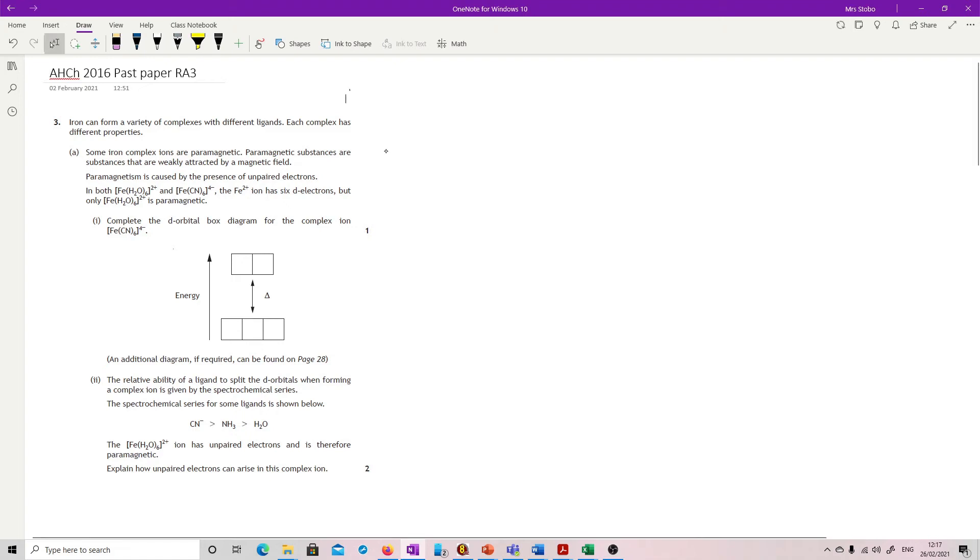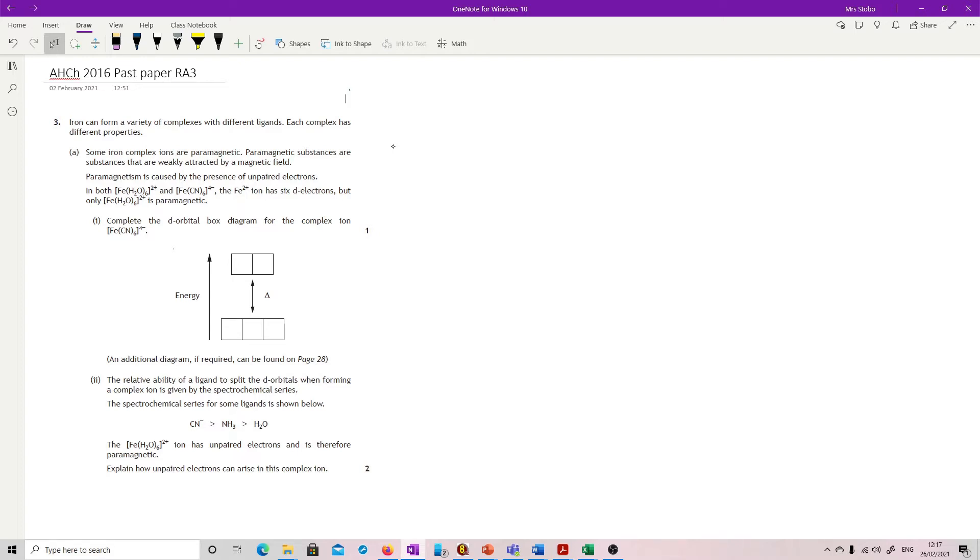Question 3. Iron can form a variety of complexes with different ligands, and each complex has different properties. Some iron complex ions are paramagnetic. Paramagnetic substances are substances that are weakly attracted by a magnetic field. They're just giving you statements or information.